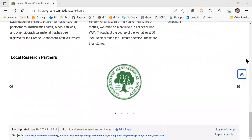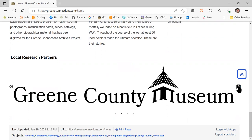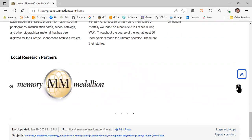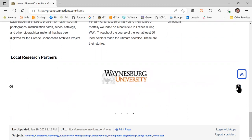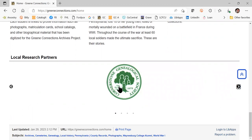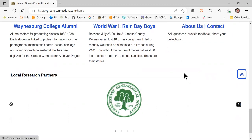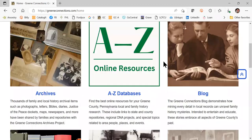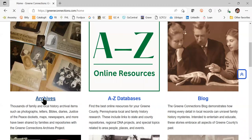Down at the bottom, you will see linked icons to the different Green County repositories that have participated in this project by sharing information or helping us to digitize local collections. We encourage you to visit those repositories, visit their websites and interact with them for even more records. Coming up to the top of our list, the first section is the archives.